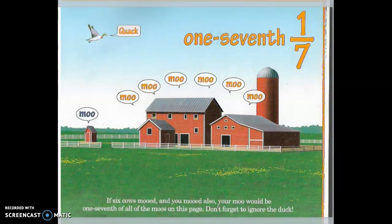One-seventh. If six cows mooed and you mooed also, your moo would be one-seventh of all the moos on this page. Don't forget to ignore the duck.